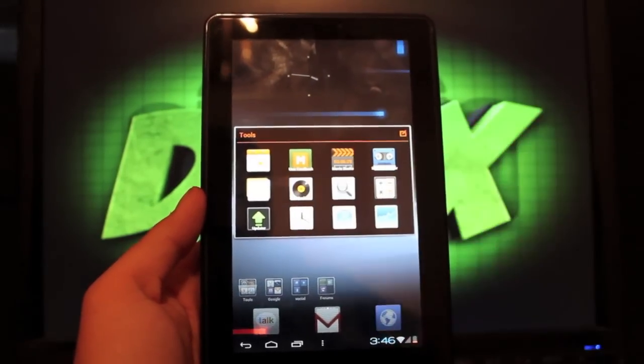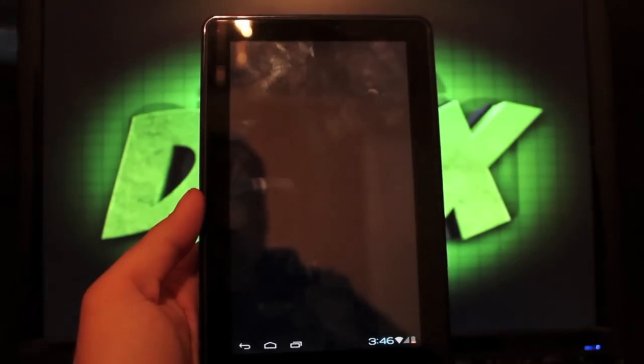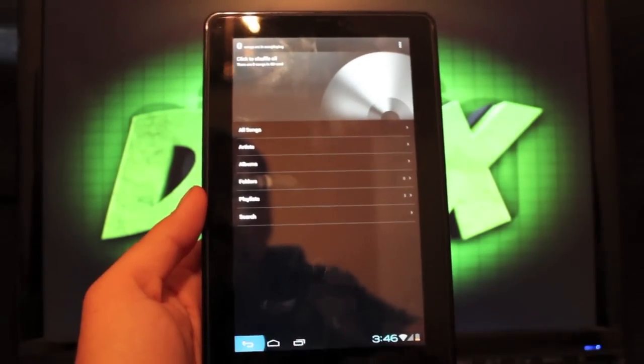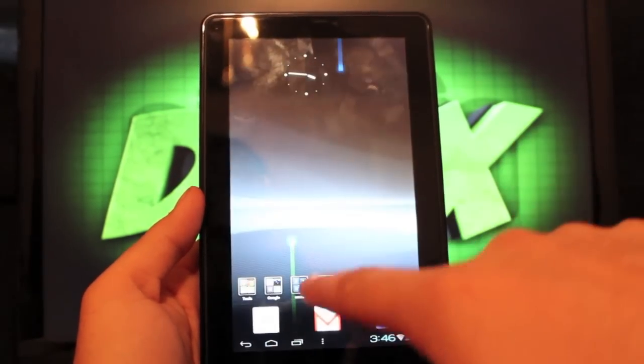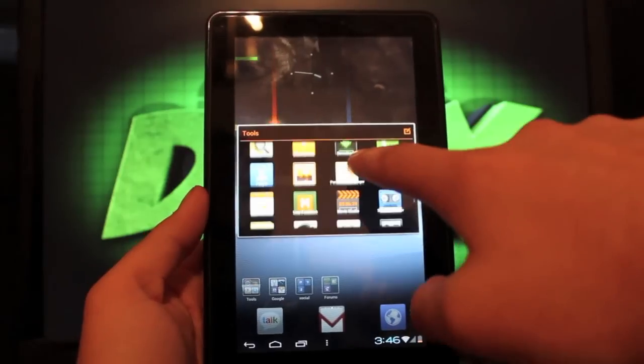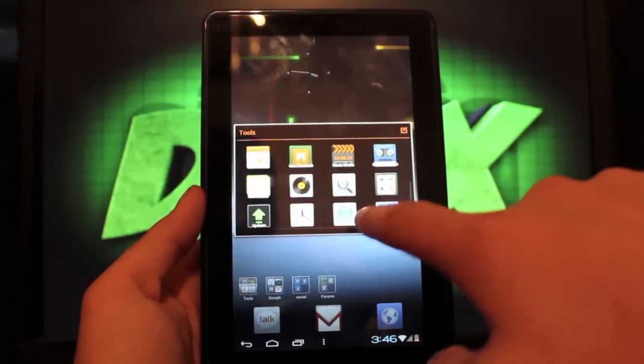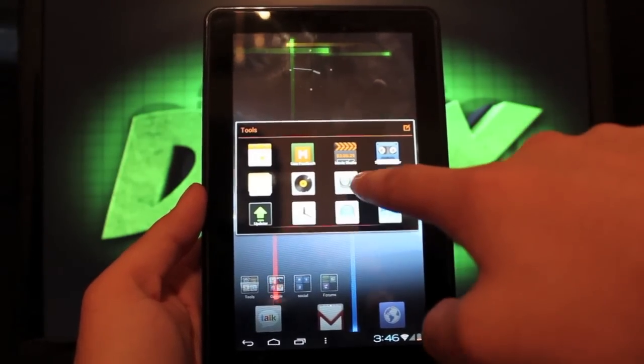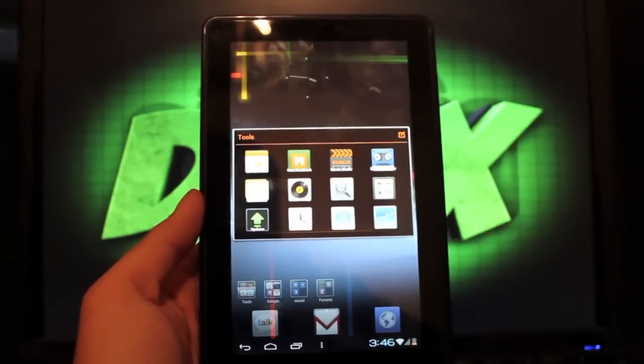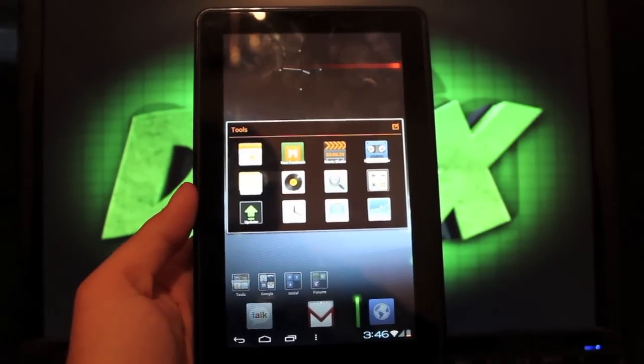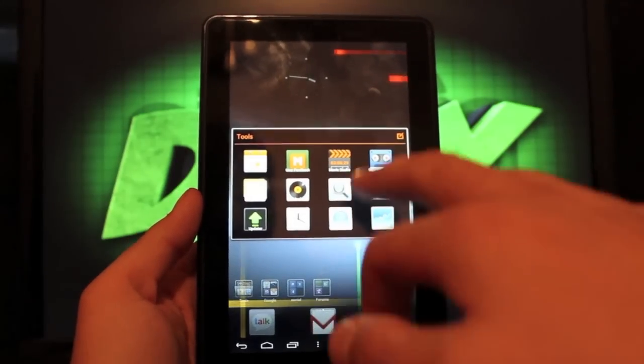You do have the Ice Cream Sandwich music. I don't have any music loaded, but there it is. And you have movie studio, sound recorder. You do have the calculator and the MIUI clock.